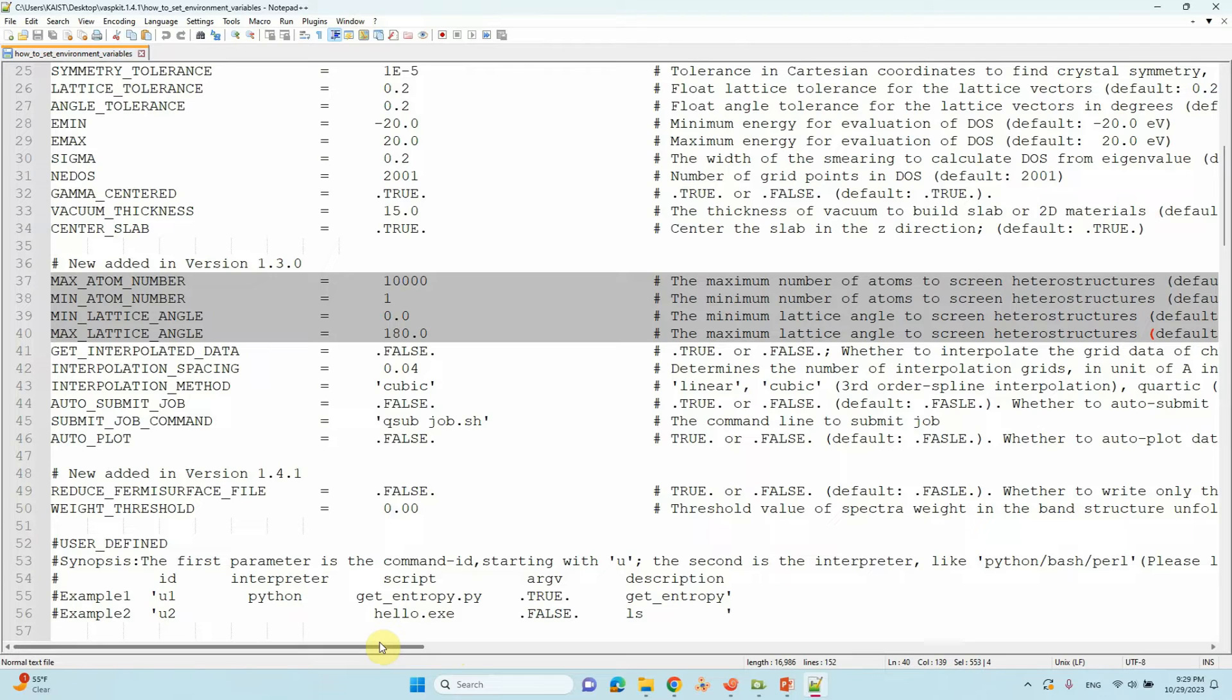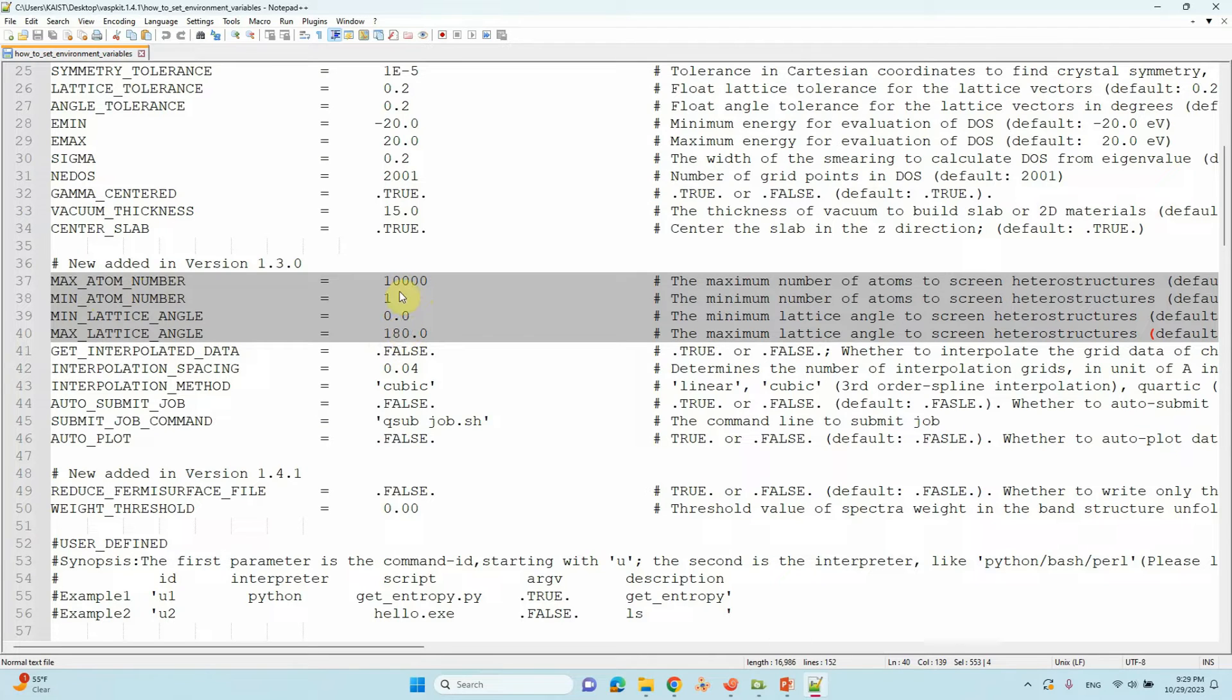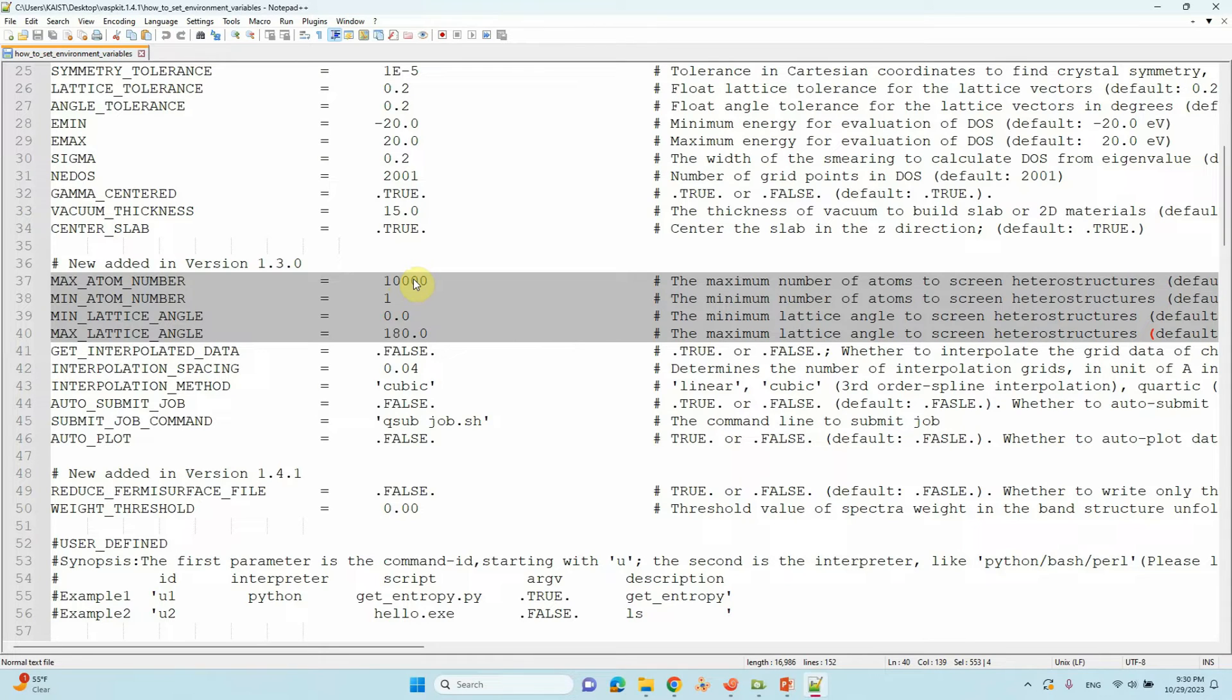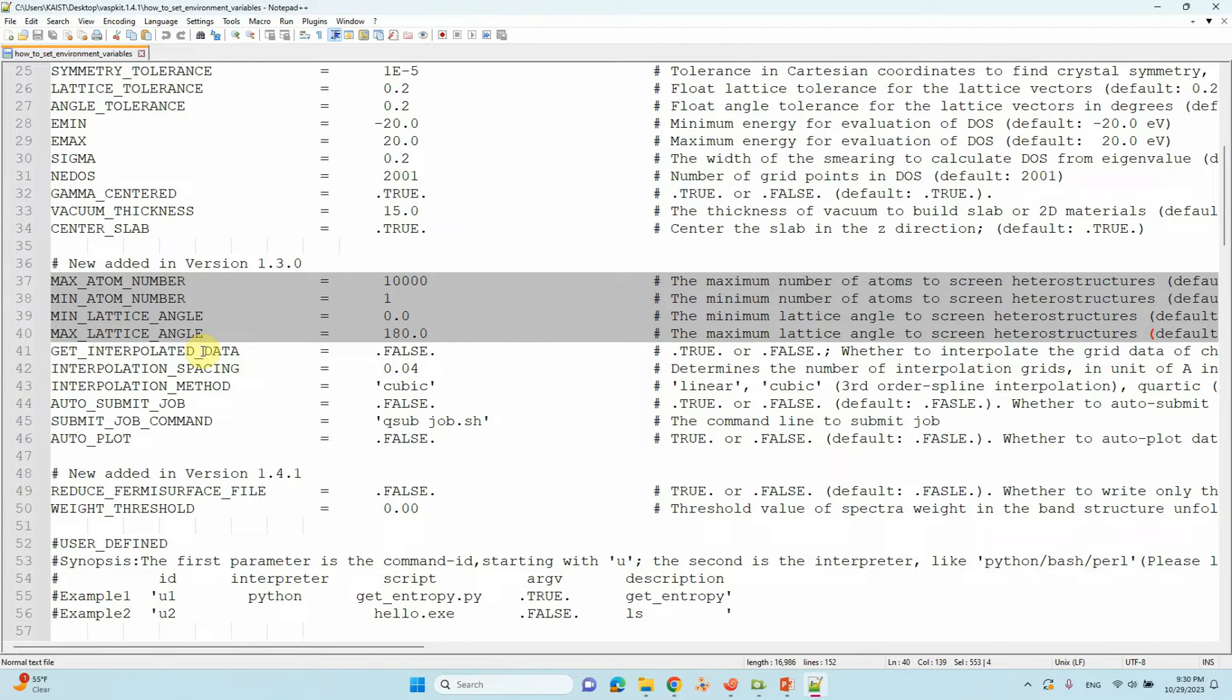These are four important parameters we need to change to get our desired heterostructures. You can see maximum atom number default is 10,000, minimum is 1, minimum lattice angle is 0, and maximum lattice angle is 180. If you keep like this, you will get a big heterostructure surface with 600 to 700 atoms per supercell. We have to modify this maximum atom number, minimum atom number, and the two angles to get exact heterostructures.